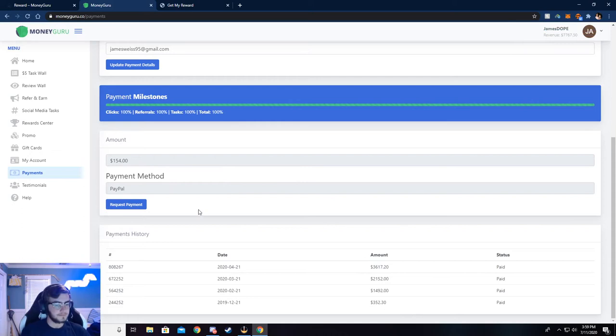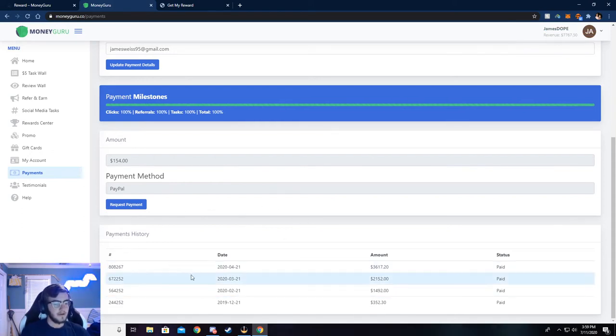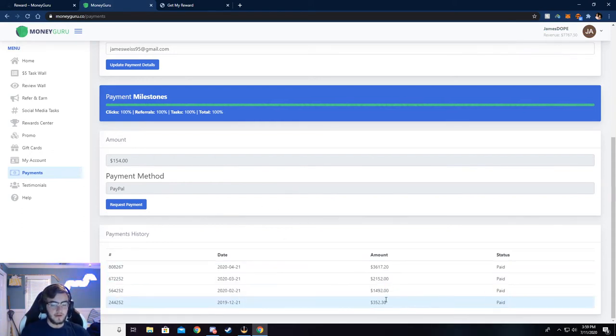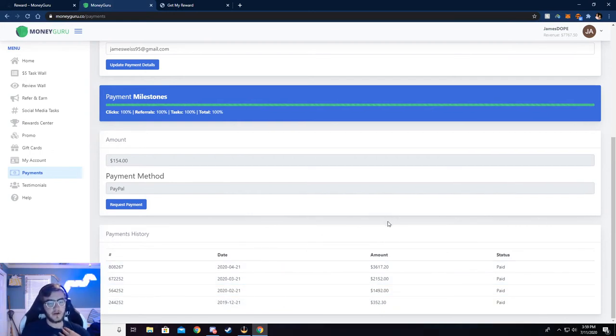But I just use PayPal, and you can see right here all this money that I've received. I do it every month. I find that's easiest for me.